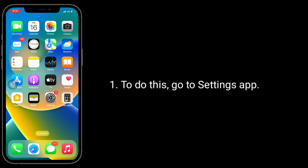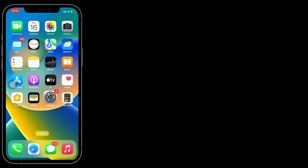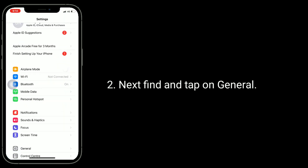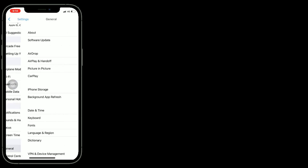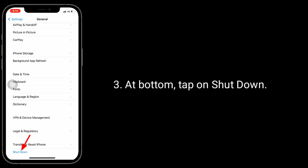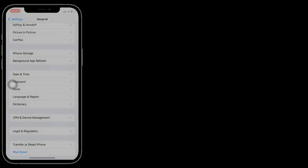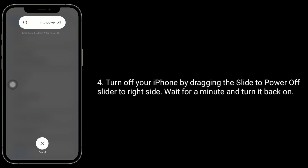The fourth solution is to restart your iPhone. Go to the Settings app, find and tap on General, and at the bottom tap on Shut Down. Turn off your iPhone by dragging the 'slide to power off' slider to the right side, wait for a minute, and turn it back on.